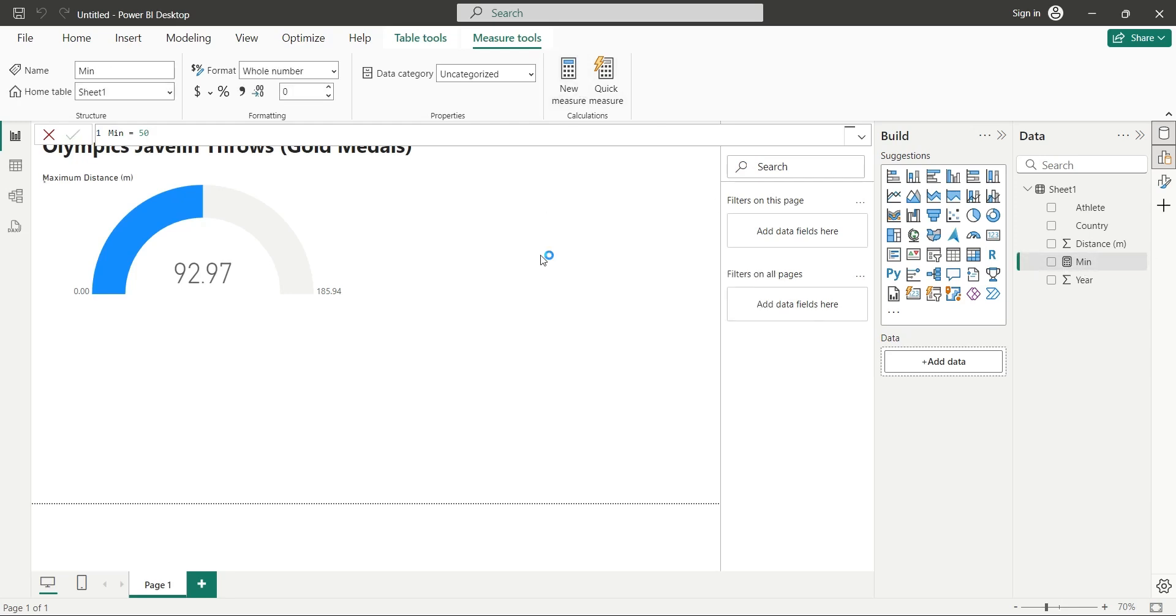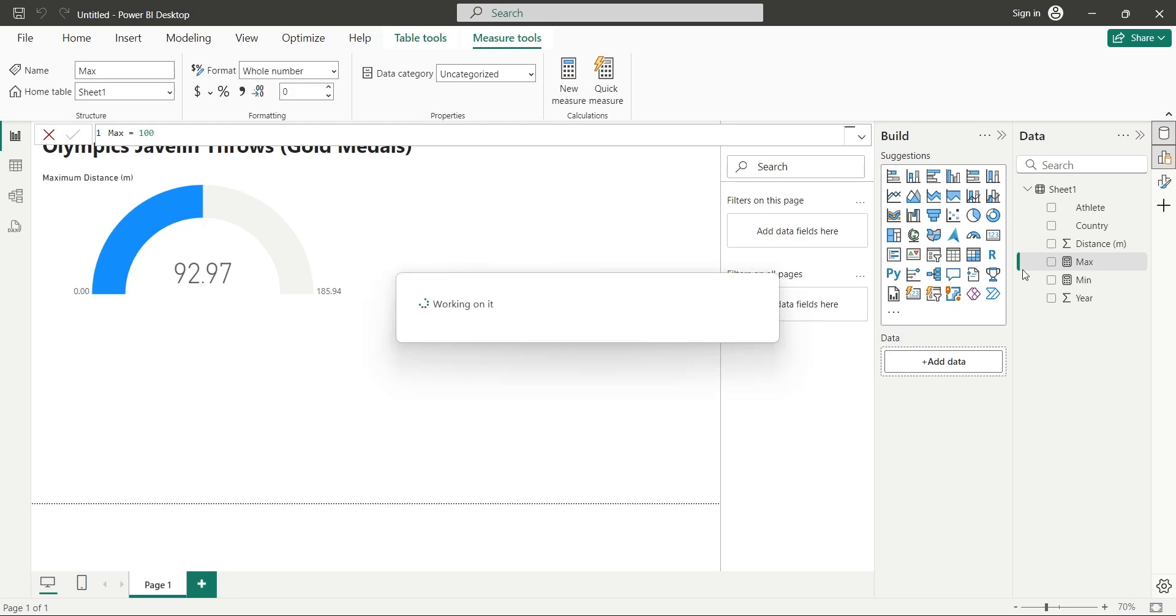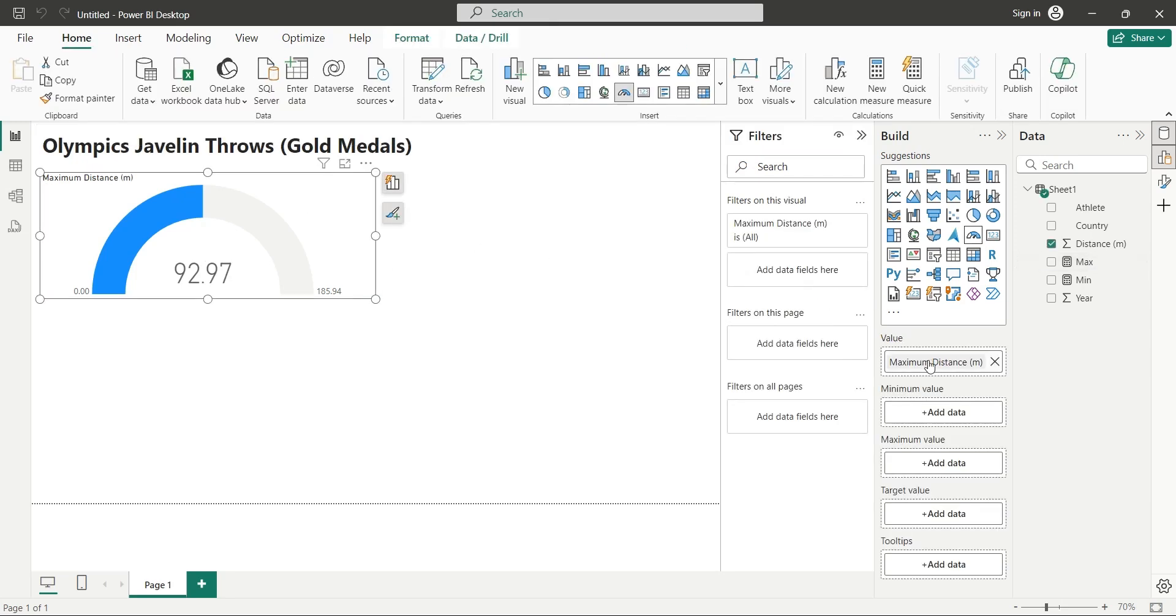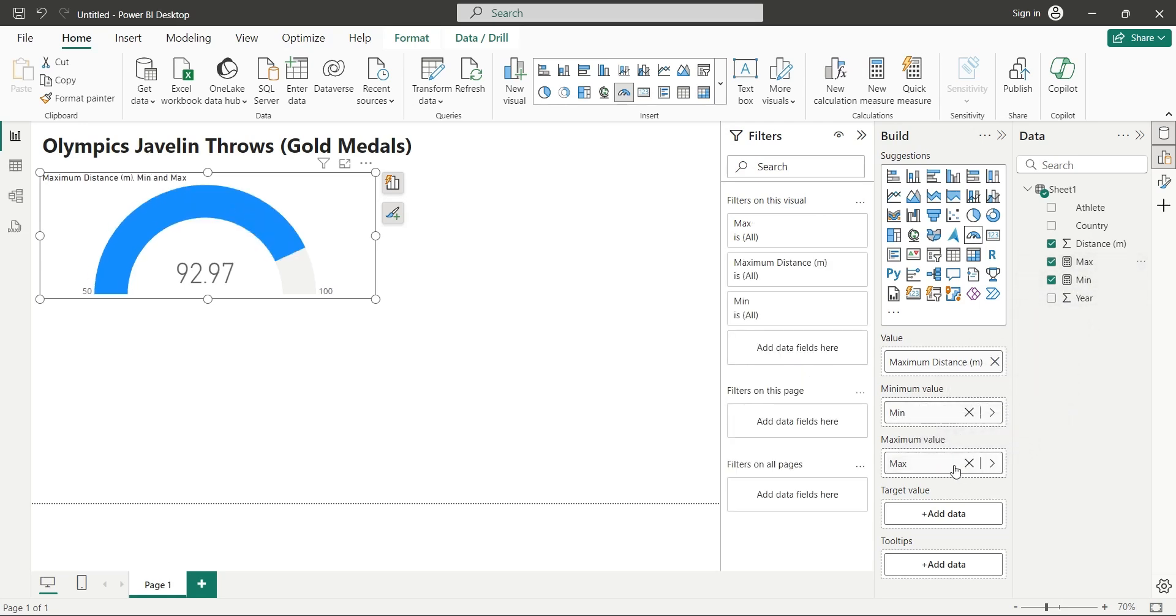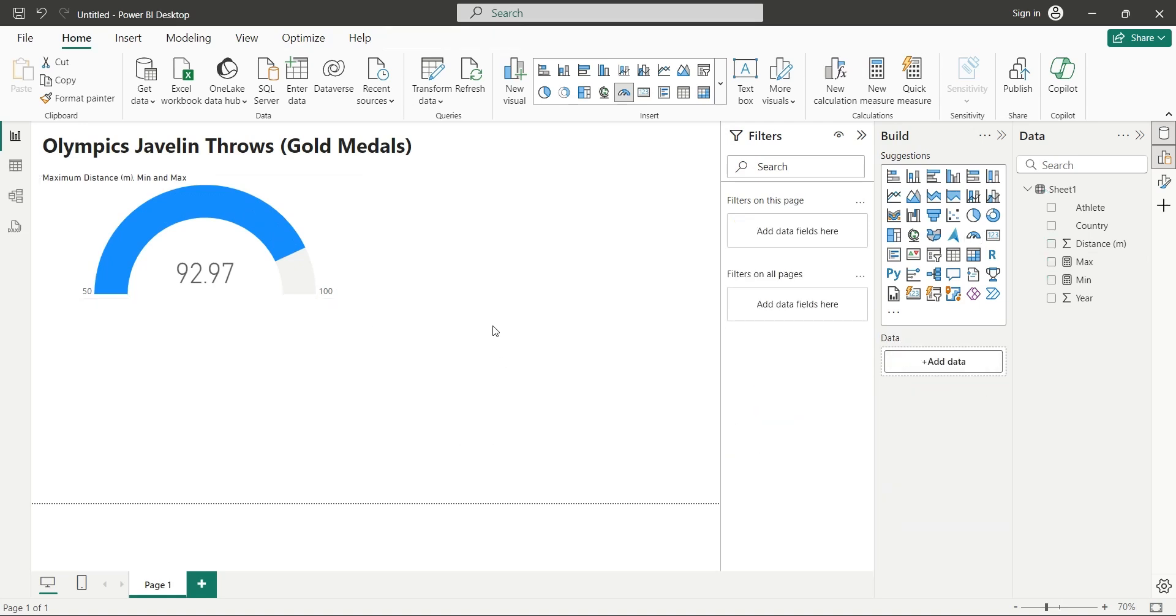Now, add another measure and set its value to 100. We will use this measure for the maximum value in the gauge visual. Now, add both measures to the minimum and maximum areas of the gauge visual. Great, now we will be able to see the true intensity of the throw distance.